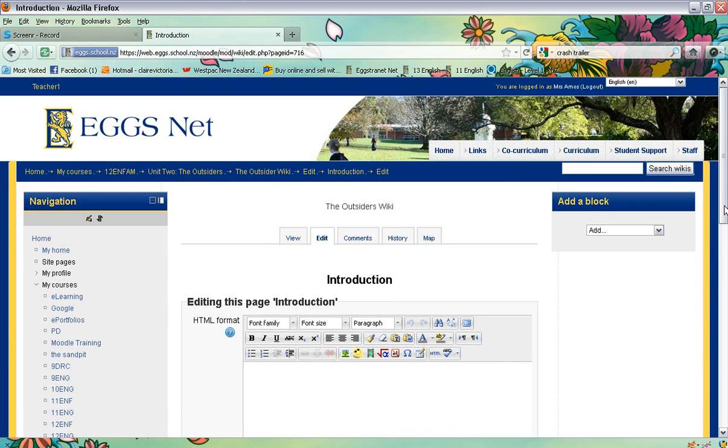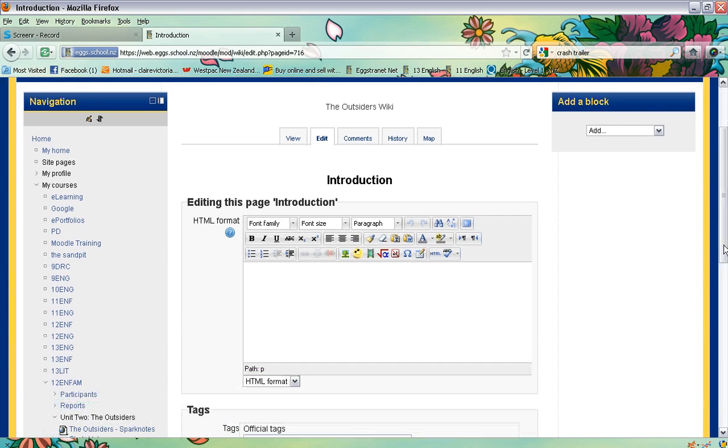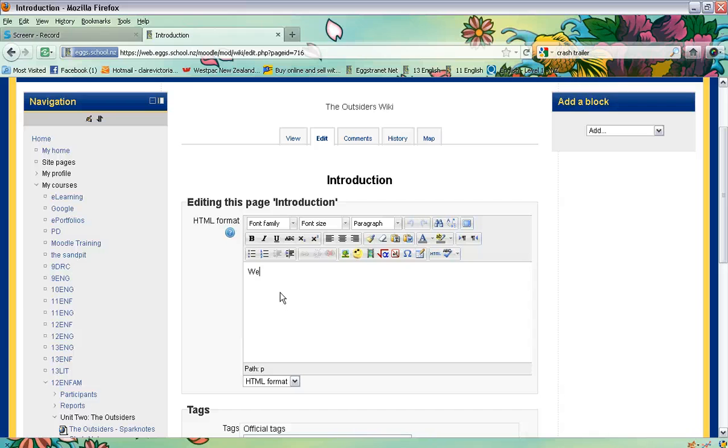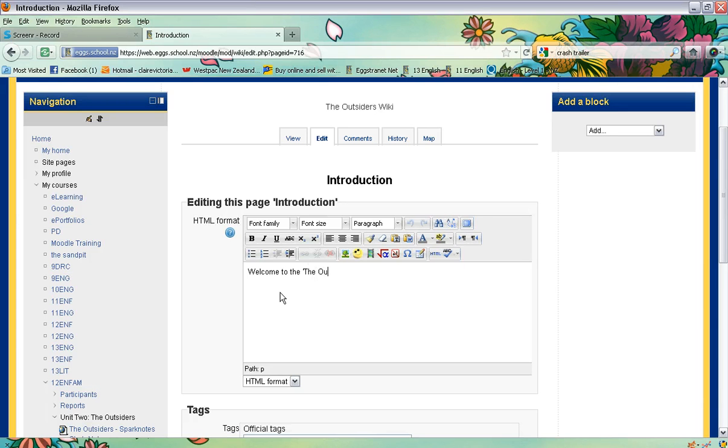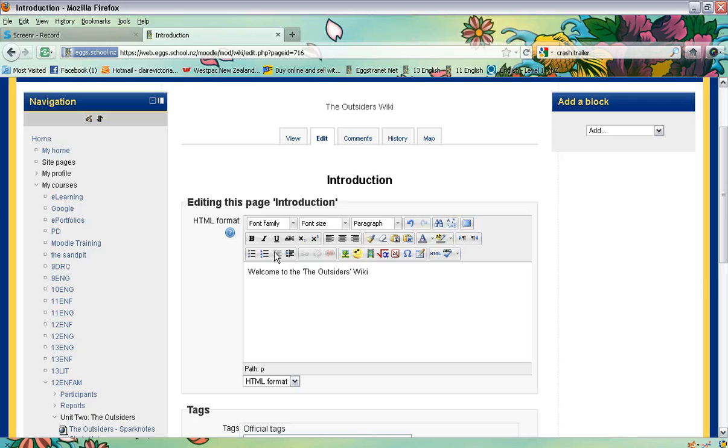Now this is where we get the chance to write whatever text we want to have on that front page. So here we go. Welcome to the Outsiders wiki. And I'm actually going to use this as a collaborative study guide that they're going to put together.